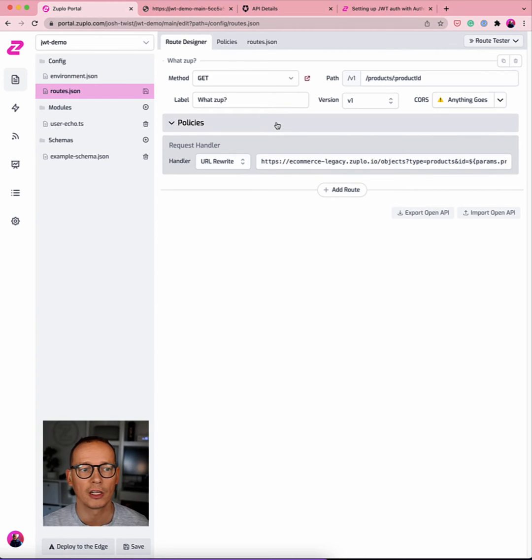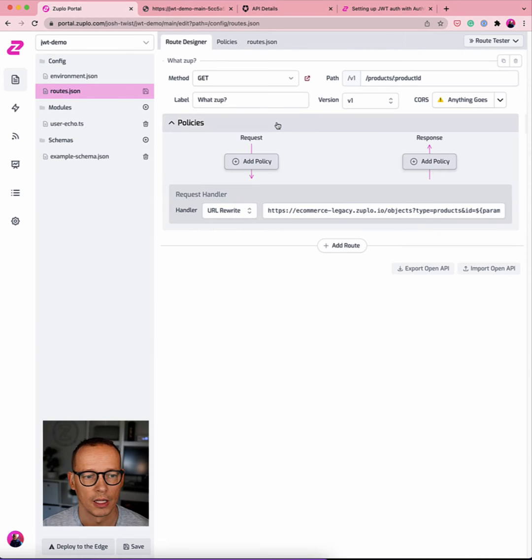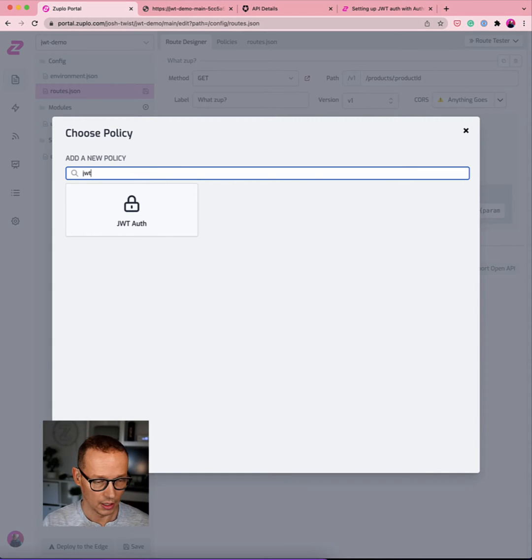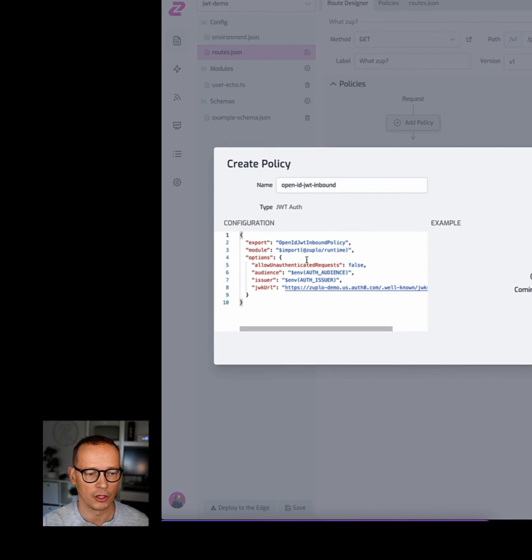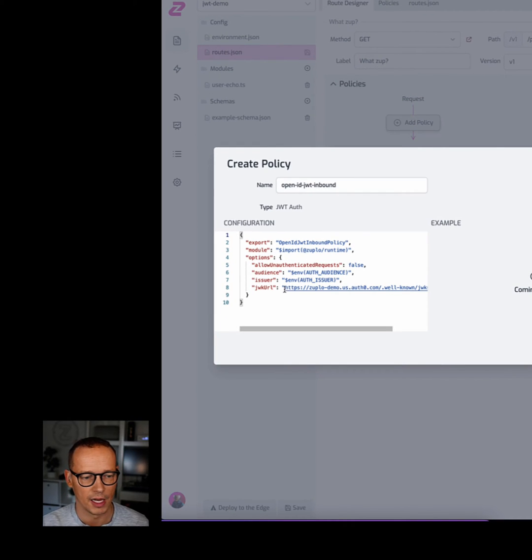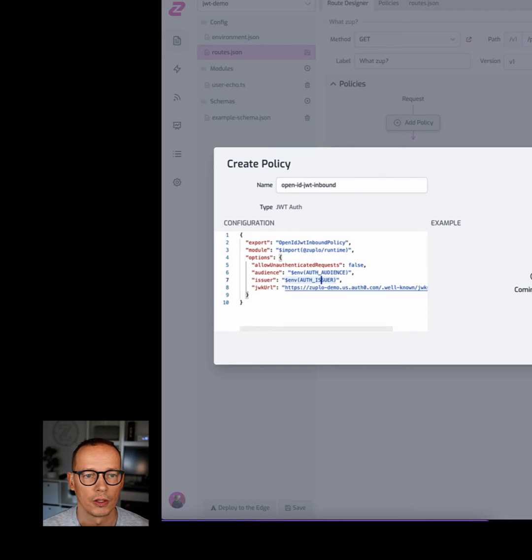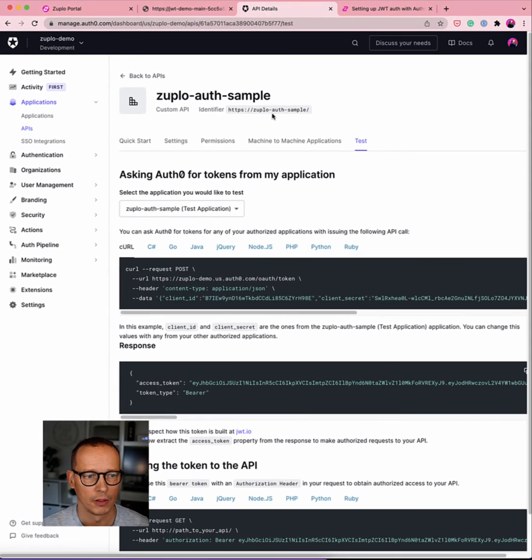So let's add some security with JWT authentication. We're actually going to use Auth0 as the token issuer in this case. So we're going to add a new policy, a JWT policy for JWT authentication. You can see it needs some settings here. It has a JWK URL already filled in, but it needs an Auth issuer and an Auth audience. So I'm just going to go and get that from Auth0.